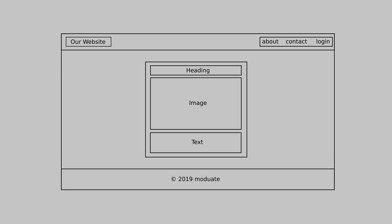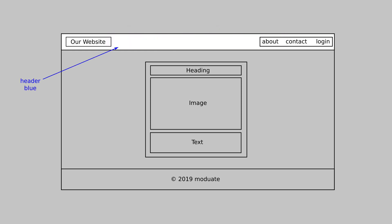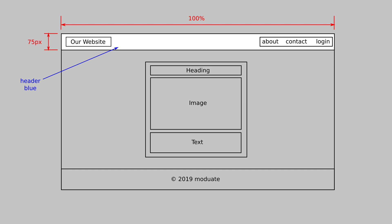Our header will be made with the HTML header tag and will have a blue background spanning the full width of the page with a height of 75 pixels. This tag will contain two direct children: a div containing our logo and a nav tag for our navigation. All text within the header will be colored white and centered vertically.